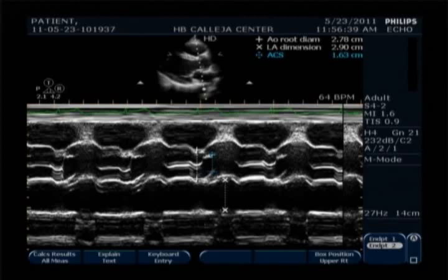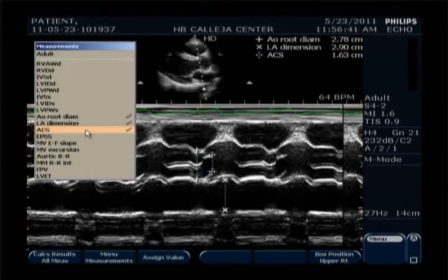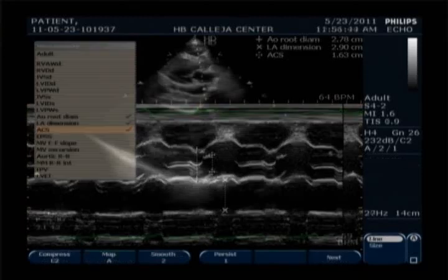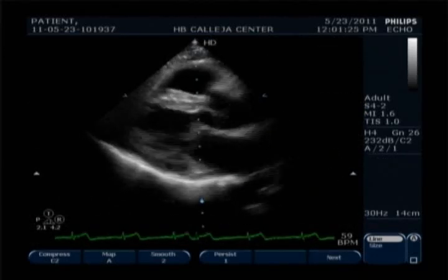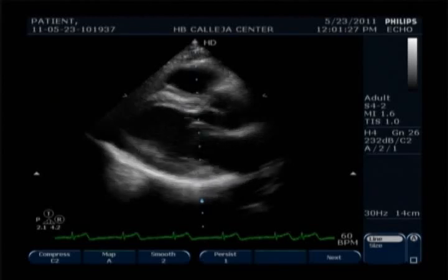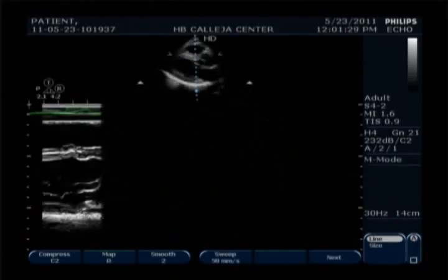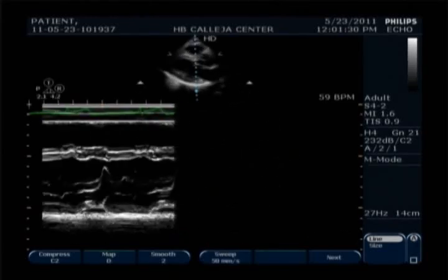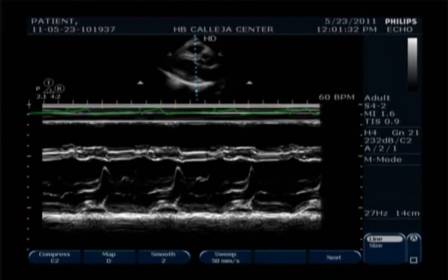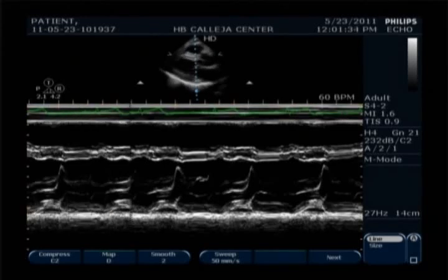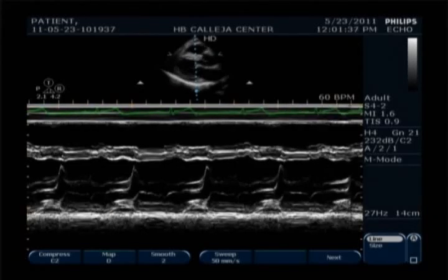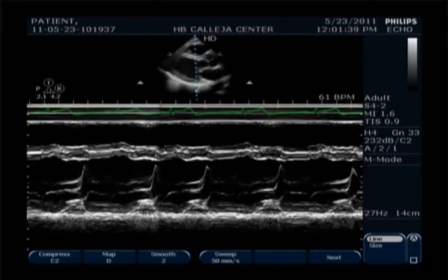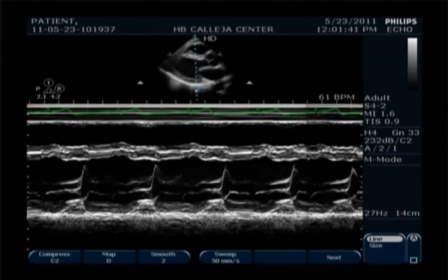After that, we proceed to measuring M-mode at the level of the mitral valve, which is also known as the EPSS, or E-point septal separation. This measures the distance of the tip of the mitral valve from the interventricular septum.